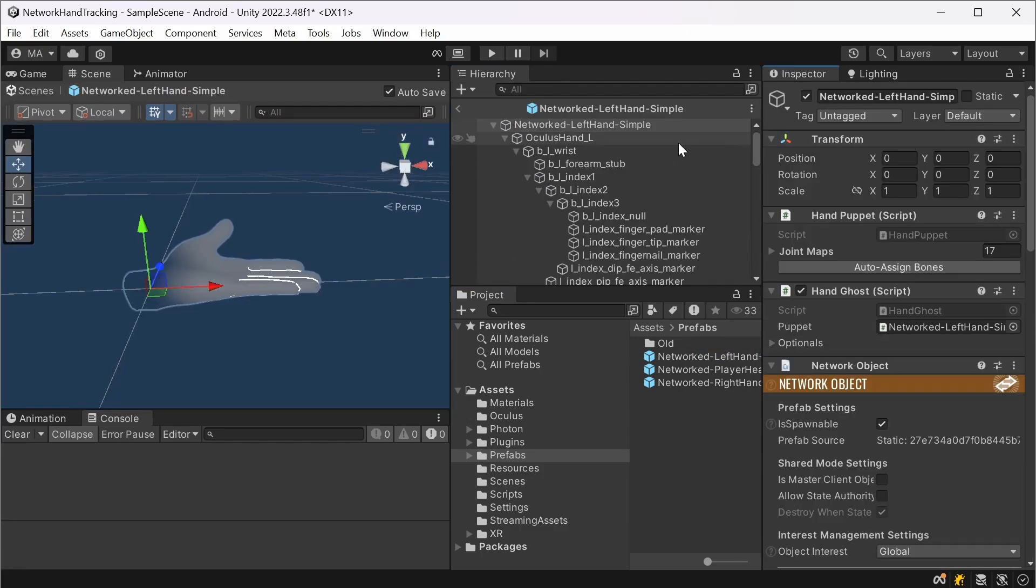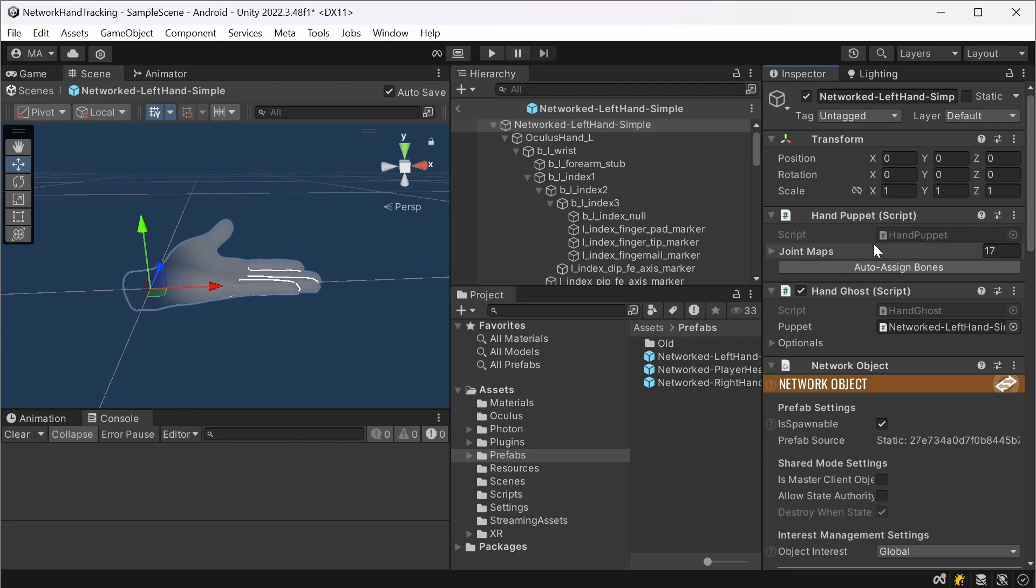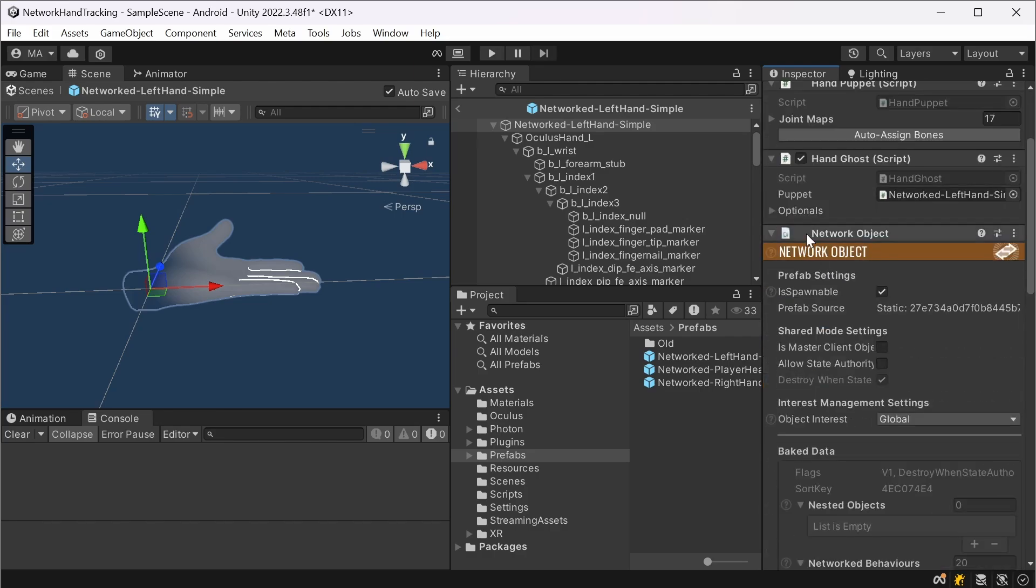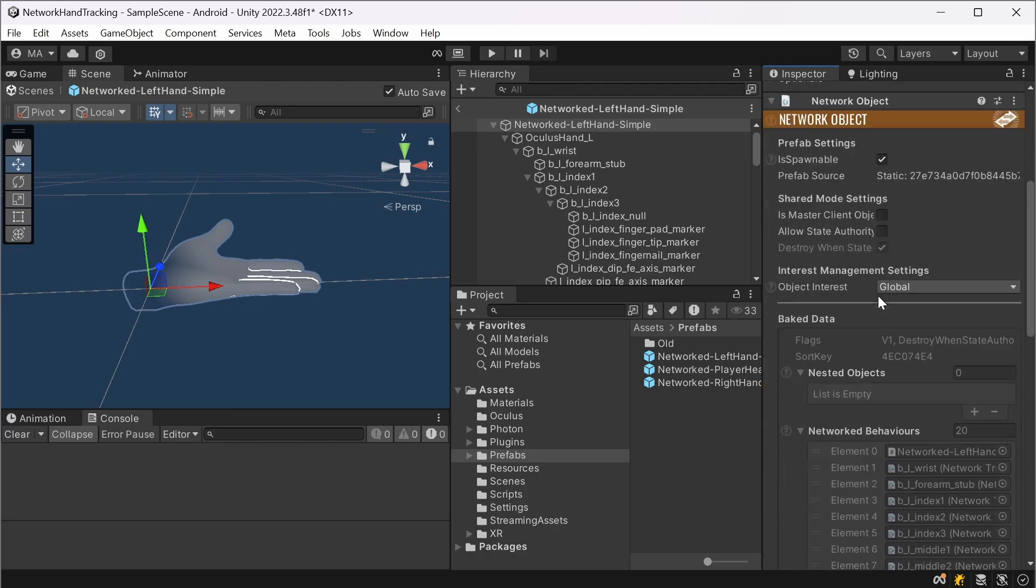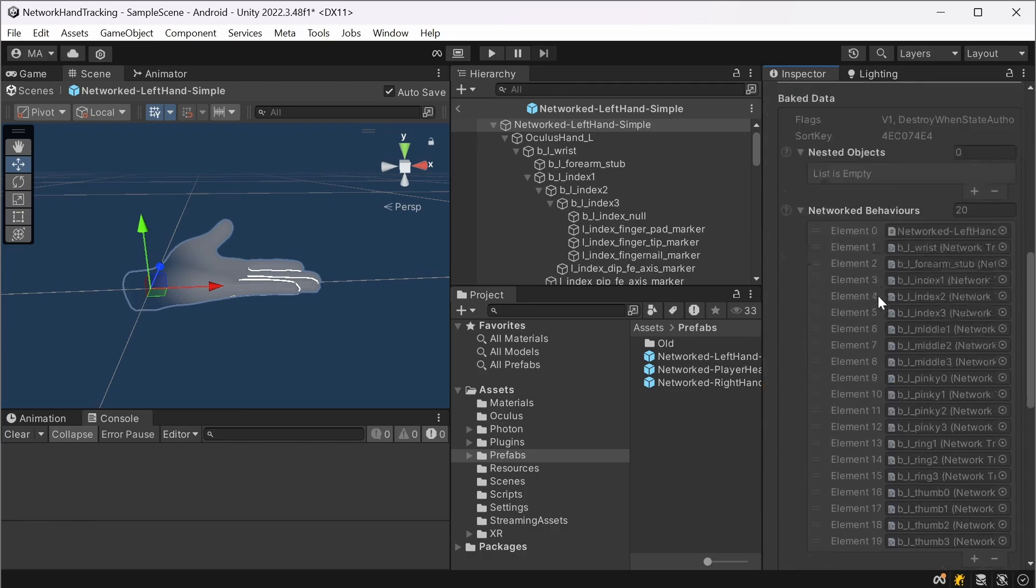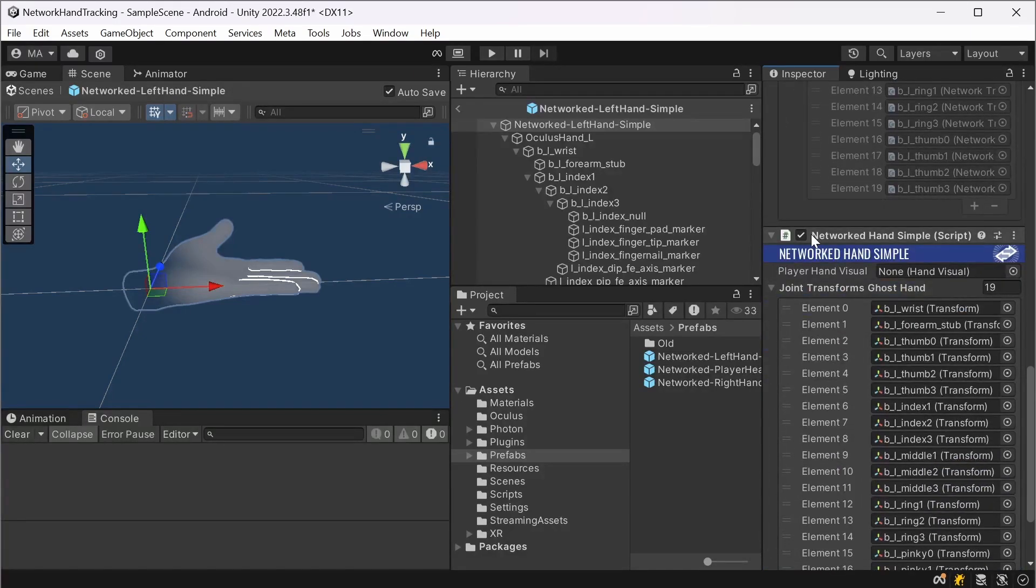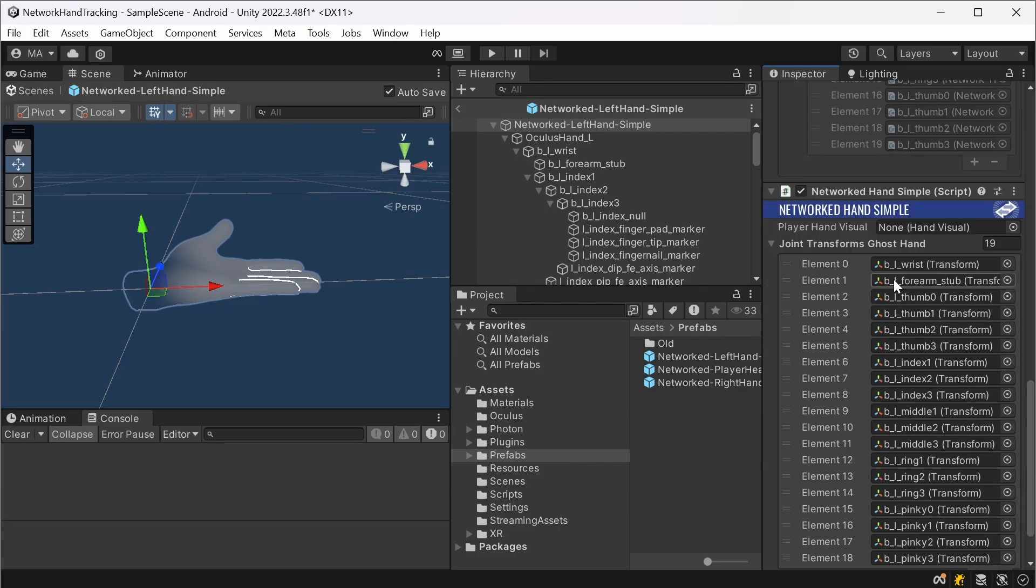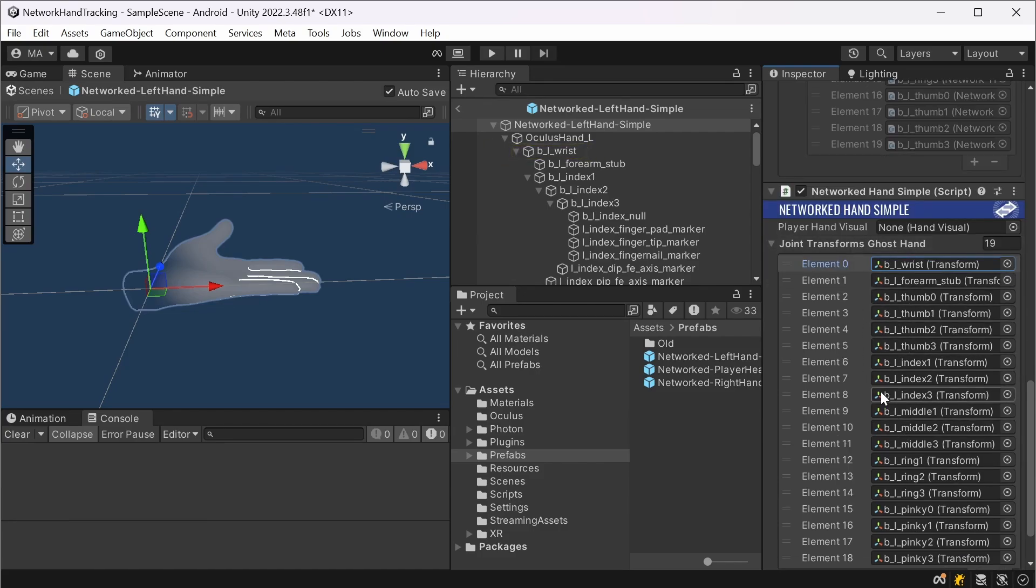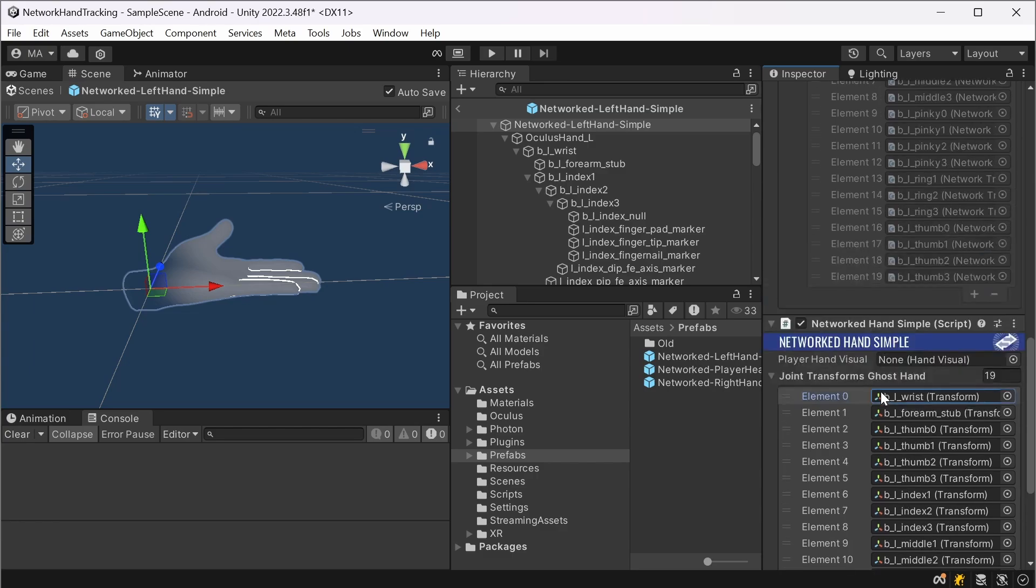And it's now getting a little bit more complicated. So if we just look at the networked left hand simple, there is the hand puppet and the hand ghost script from the ghost hand and I added a network object. It's spawnable. And down here there is this networked hand simple script with the joint transforms.